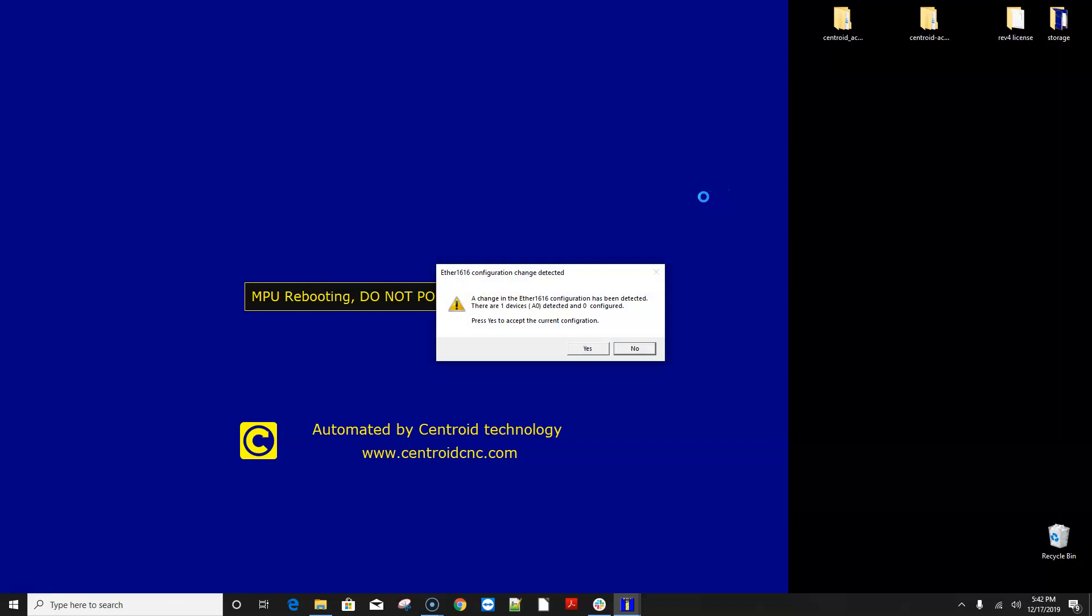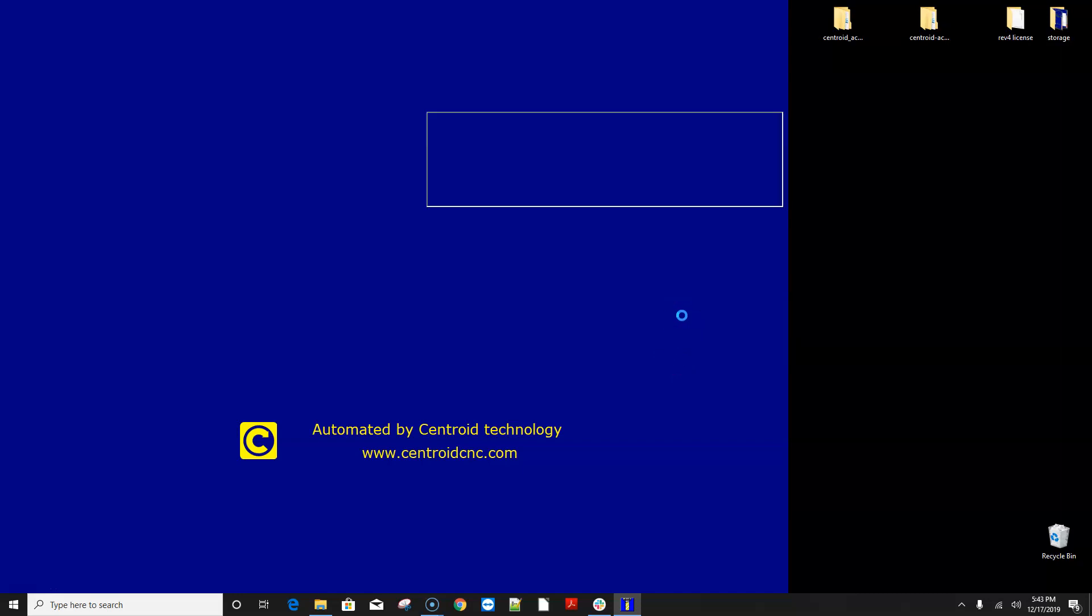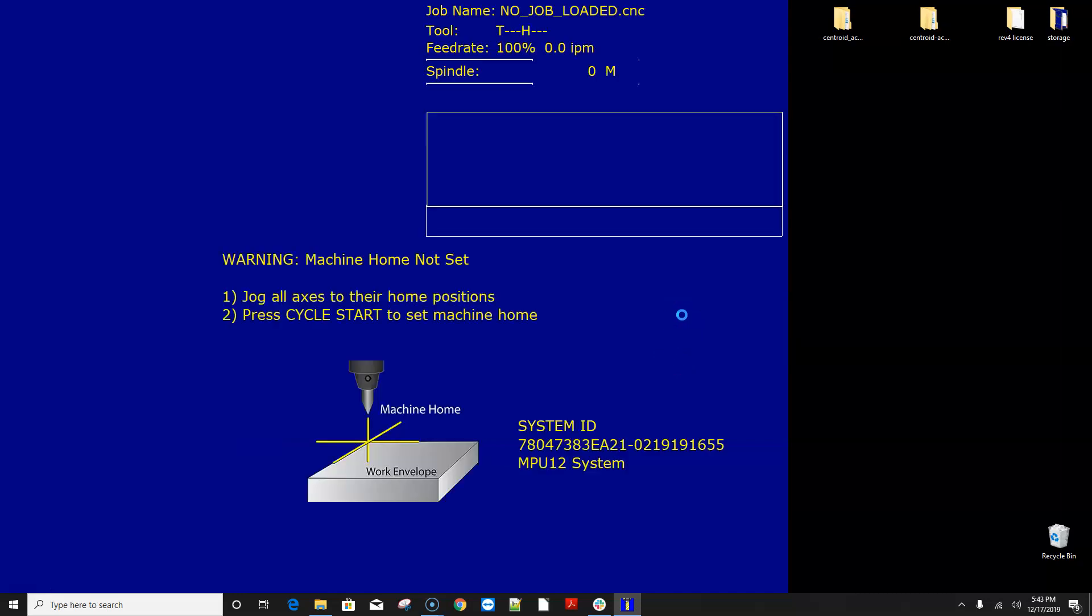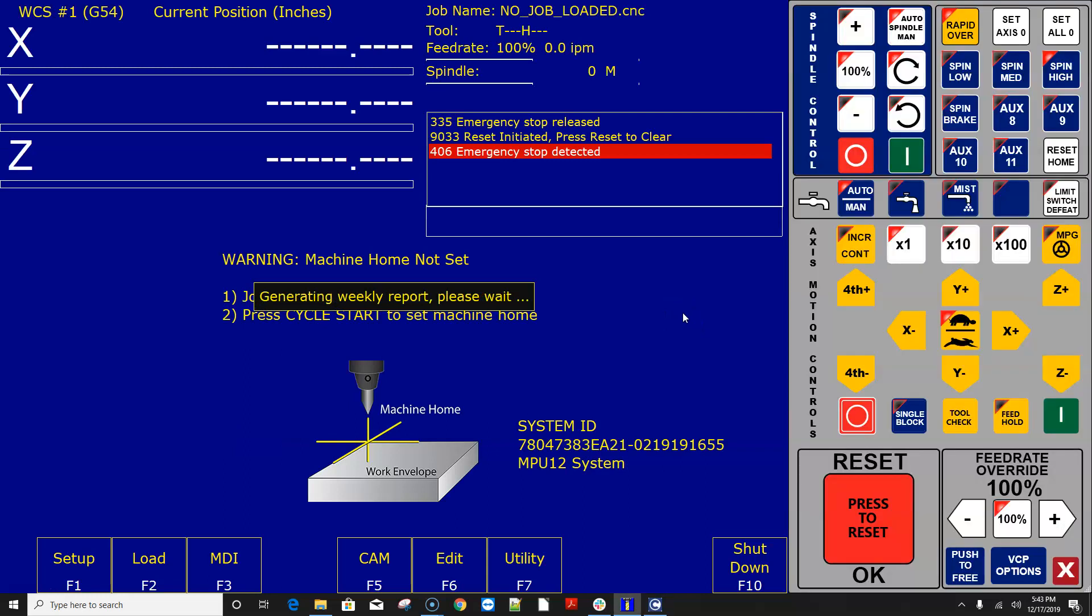So one of the things is I'm running an ether 1616 on this install and it's saying hey your ether 1616 setup is different with this version of 4.20 than it was with 4.18 and I just click yep no problem I realize that continue on.